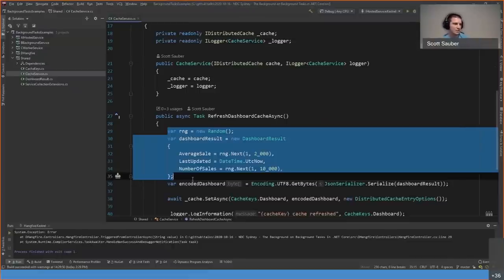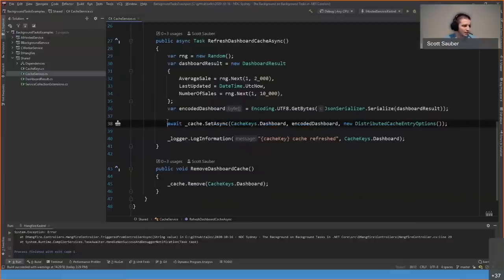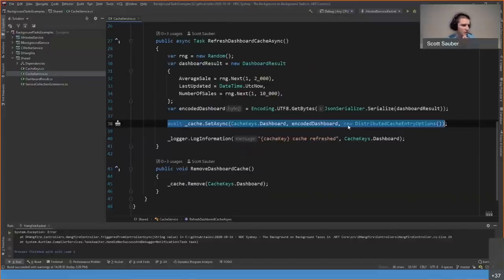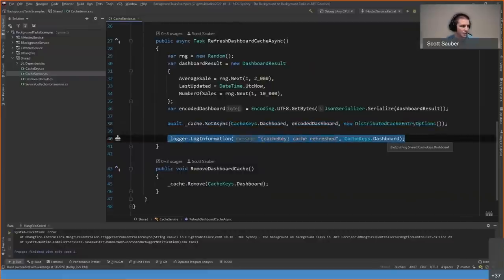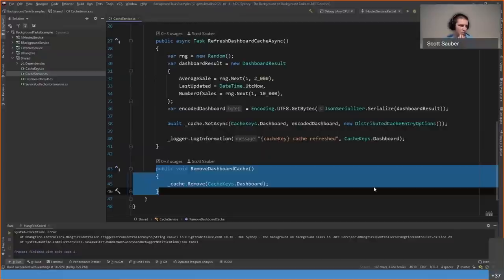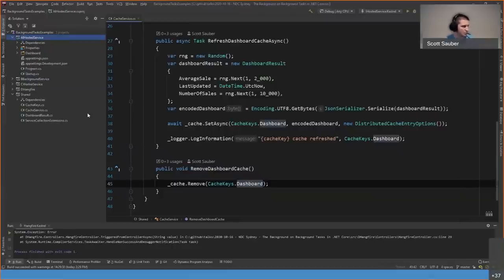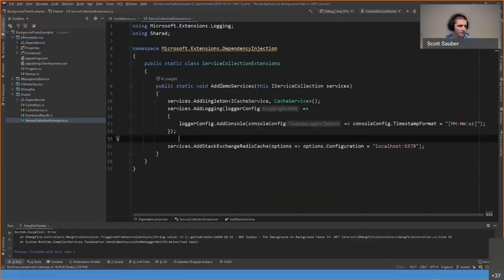The idea is you don't want to make this expensive call every time somebody visits your dashboard page — you make it once every cache refresh, stick it in cache, and your API serves that cached data. The result is serialized and set to the local Redis instance running in Docker. There's also a method for removing the cache key and purging whatever's in Redis. There's also a ServiceCollections extension registering that cache service and hooking up the local Redis instance.